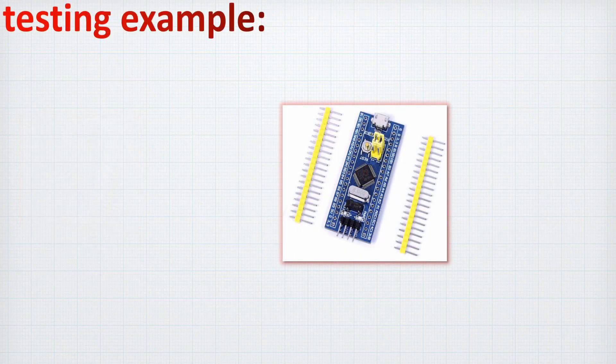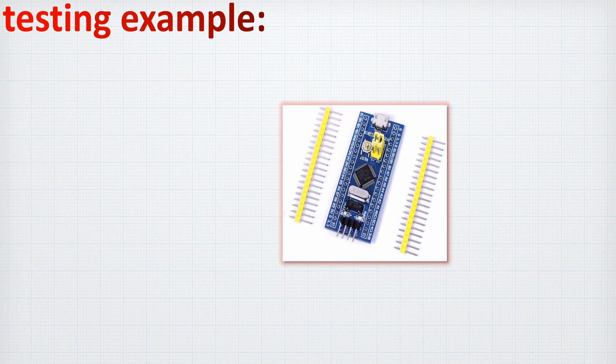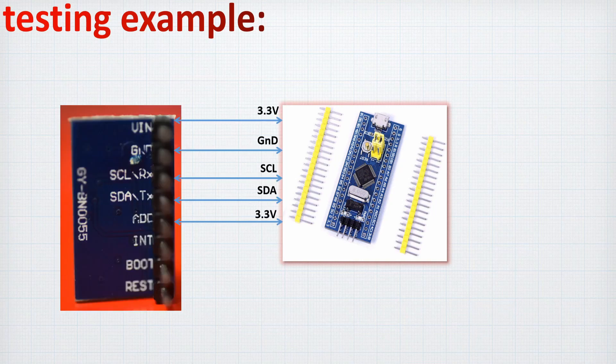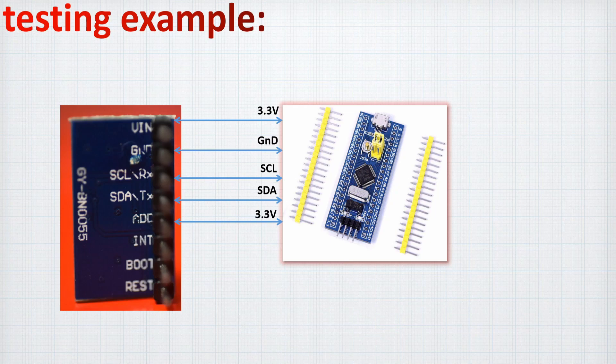Before we jump to the code, let's have a look at the testing example. We will have the STM32F1 connected directly to the BNO055 and as you can see here, we have the VIN connected to 3.3V, ground to ground, and the SCL to SCL and SDA, quite simple.